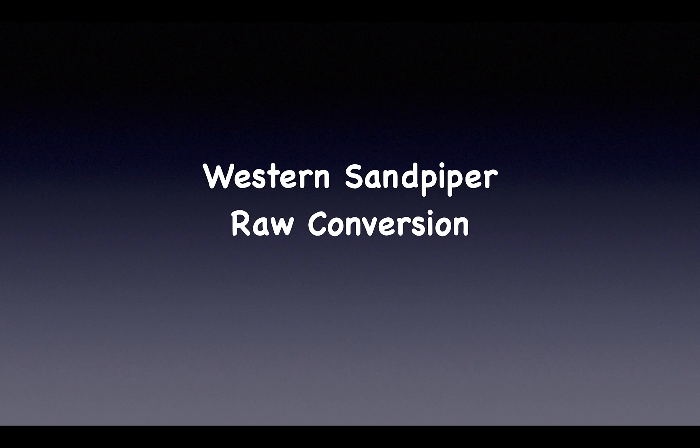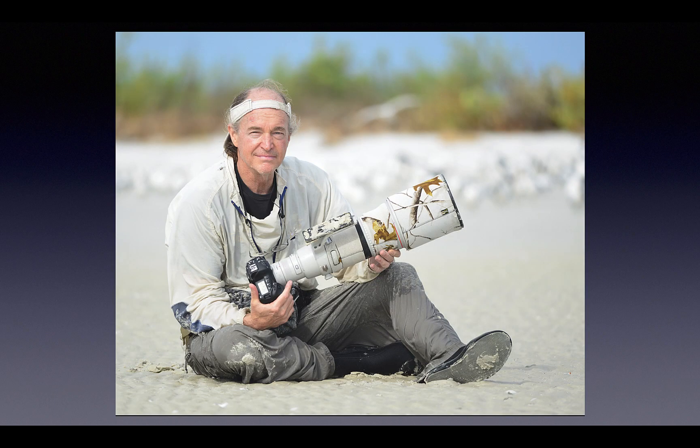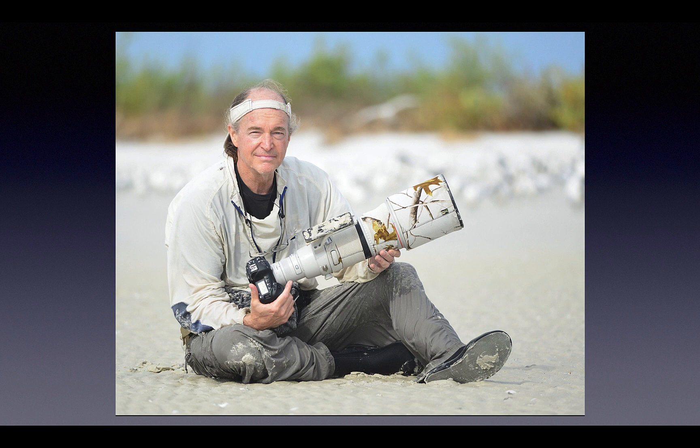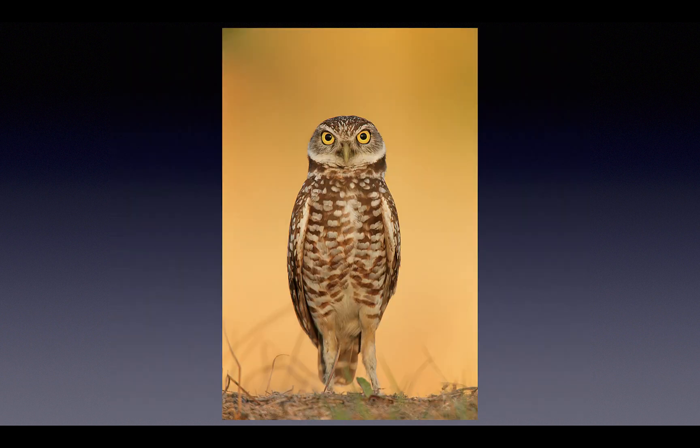Well hey there and welcome to today's short video presentation. I am Arthur Mars. I've spent the last 38 years photographing birds and I can help you learn to make better bird photographs.